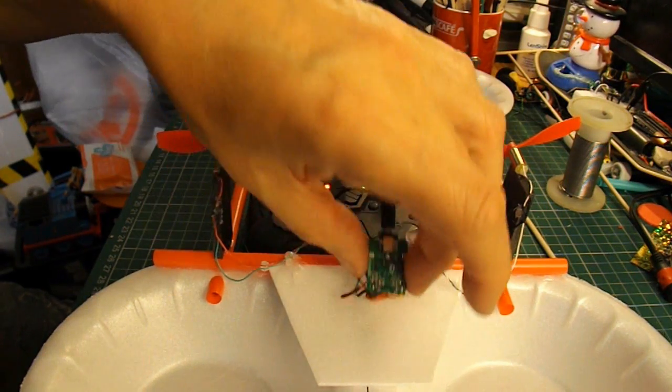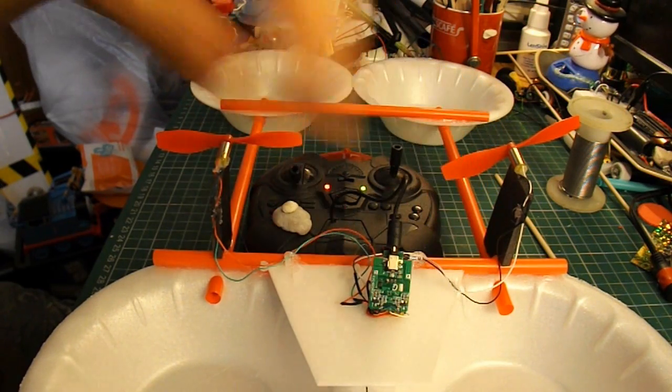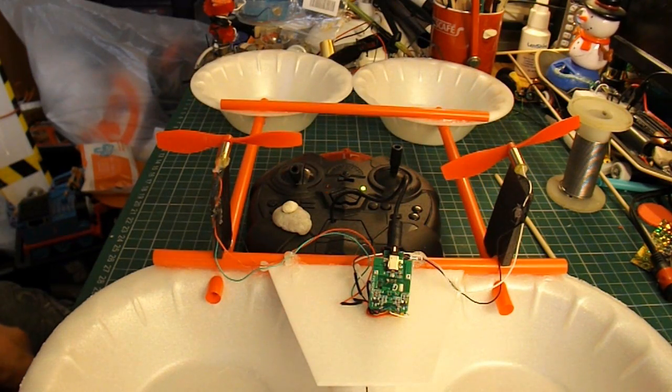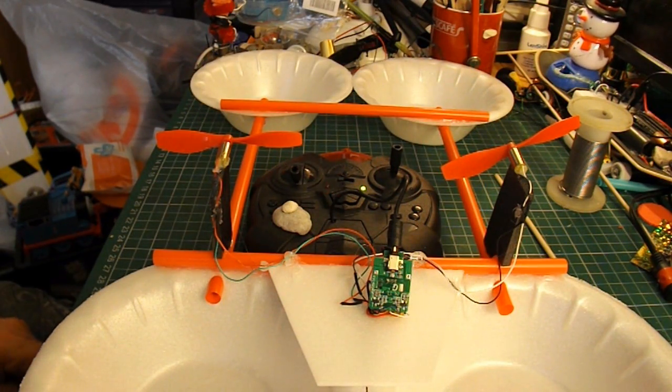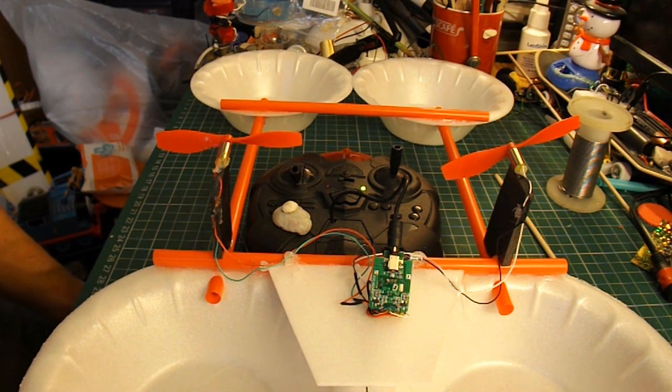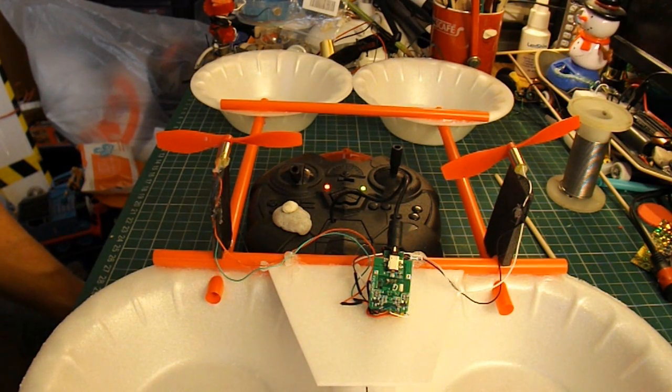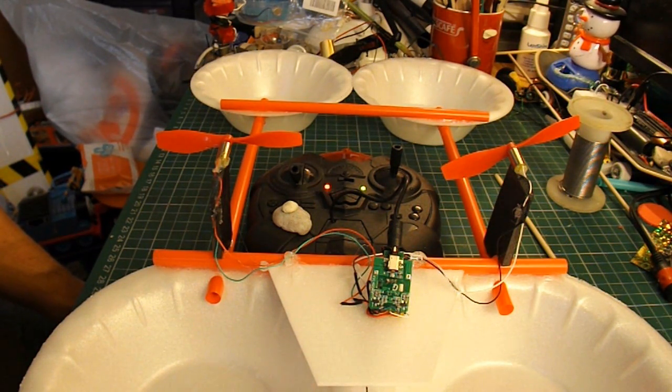I'll probably put a bit of blue tack or something on there to hold it in place so it doesn't fall off into the water. And when that's charged up, we'll give it a little try in the bath.